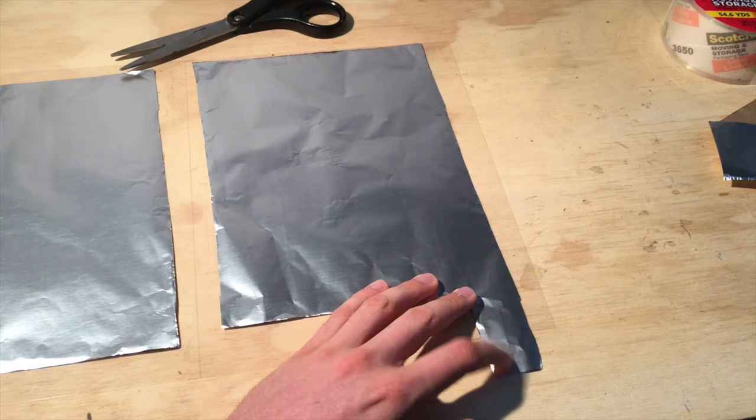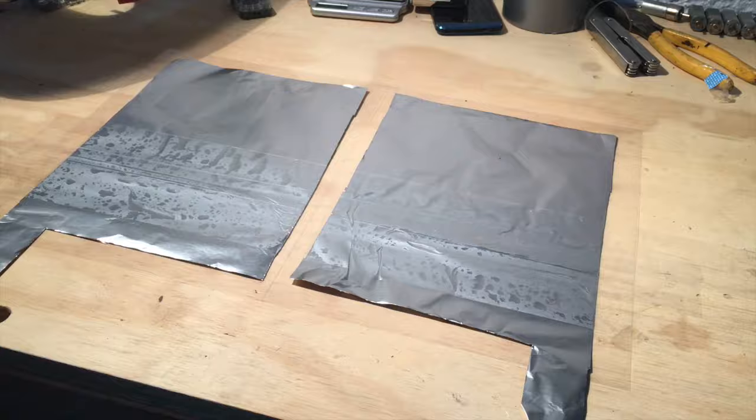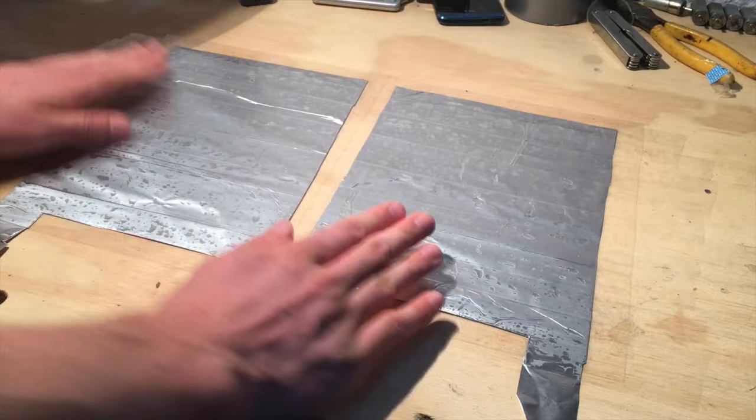Next I took out the scotch tape and laid it over the electrodes, and I just went row by row until the entire thing was covered with scotch tape. I cut off the excess tape and then my electro adhesive pad is finished.